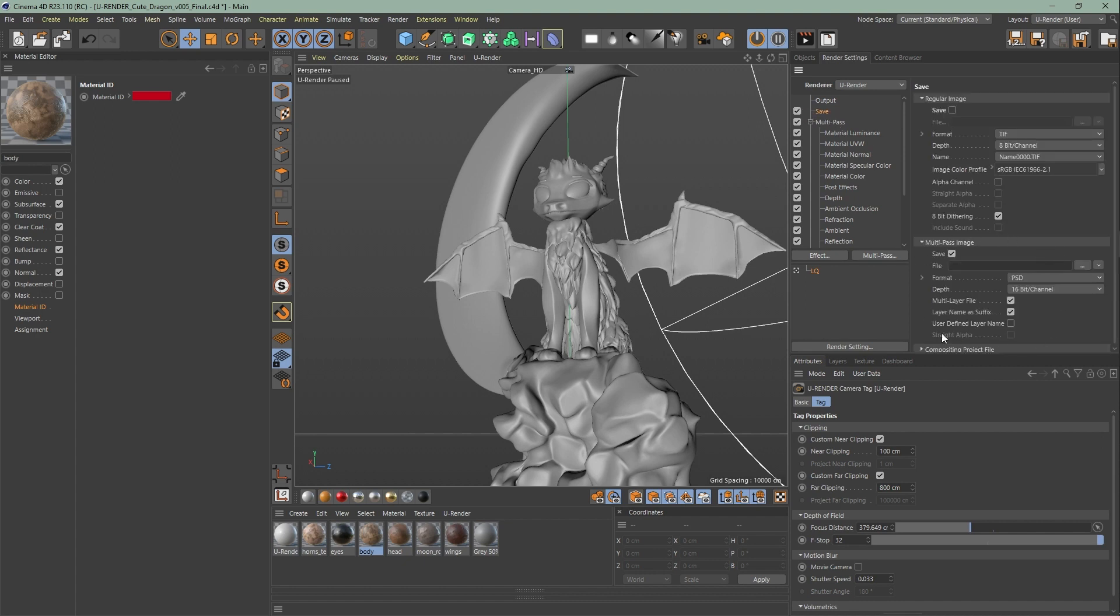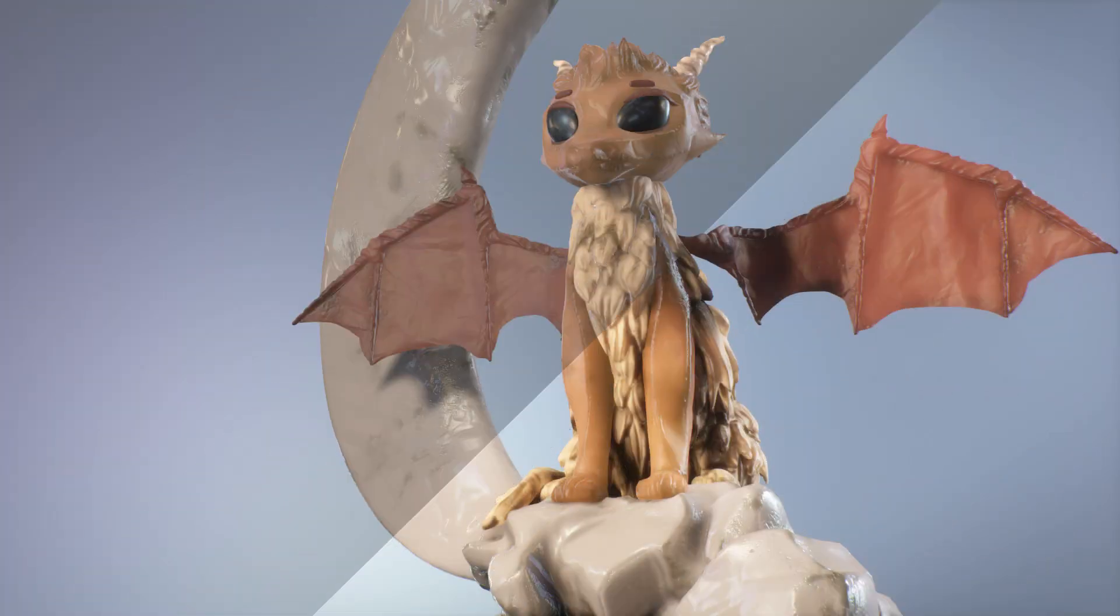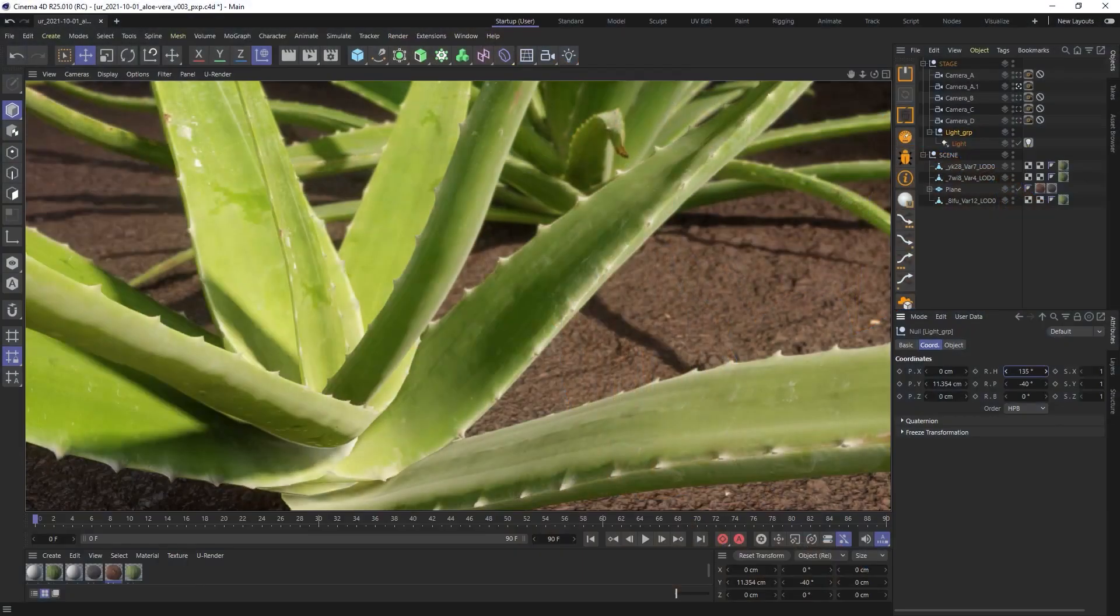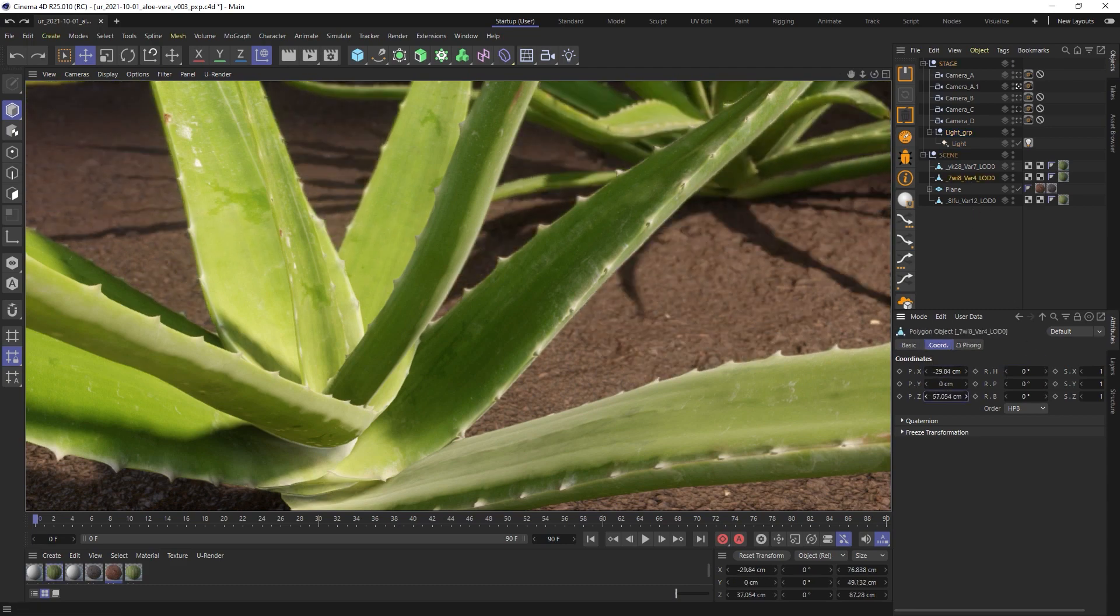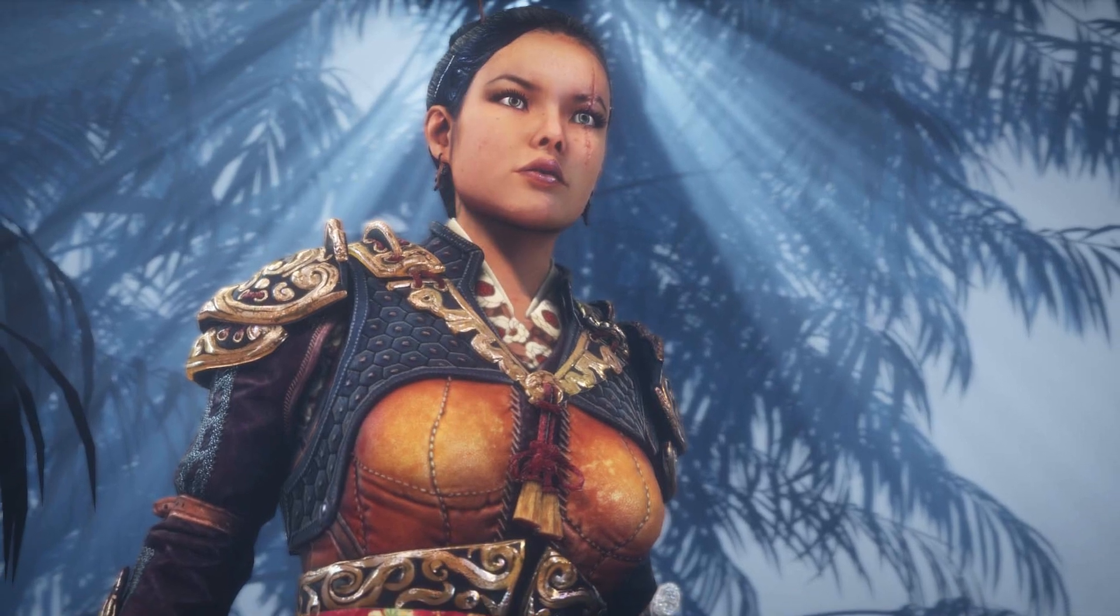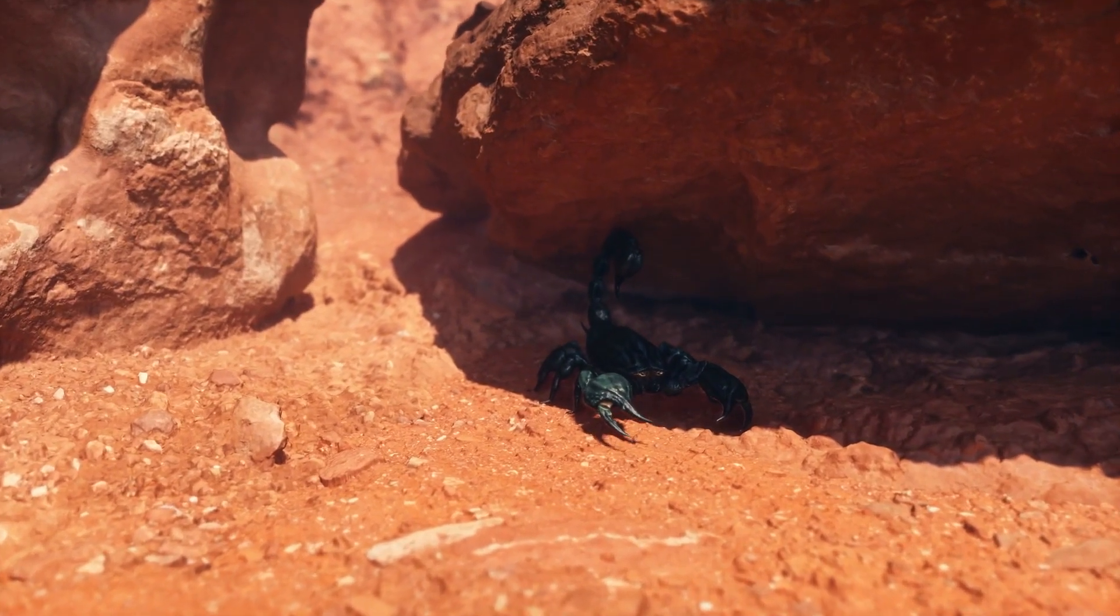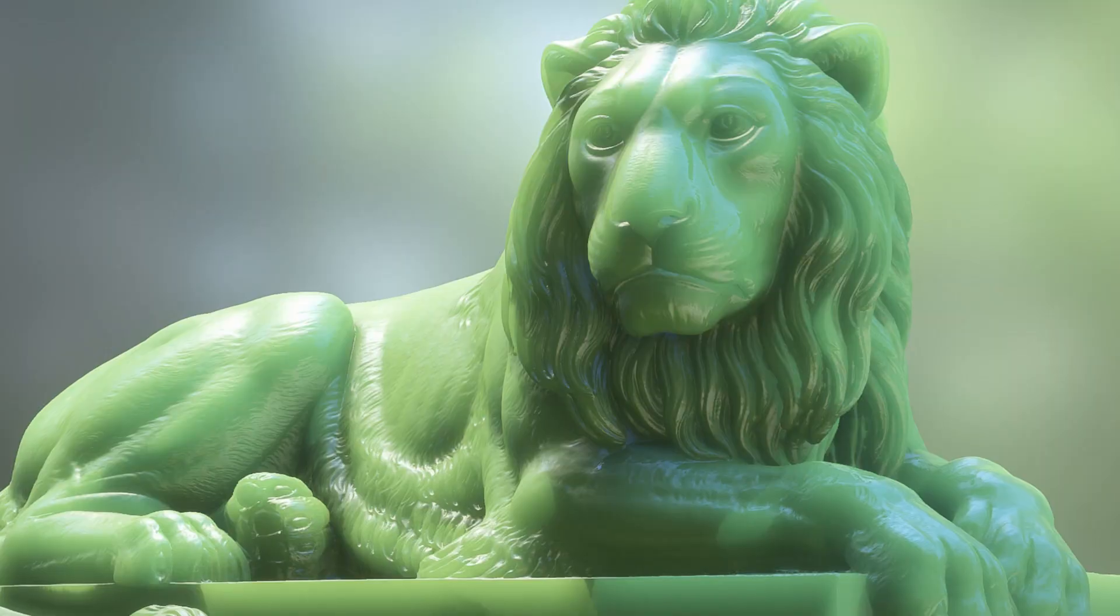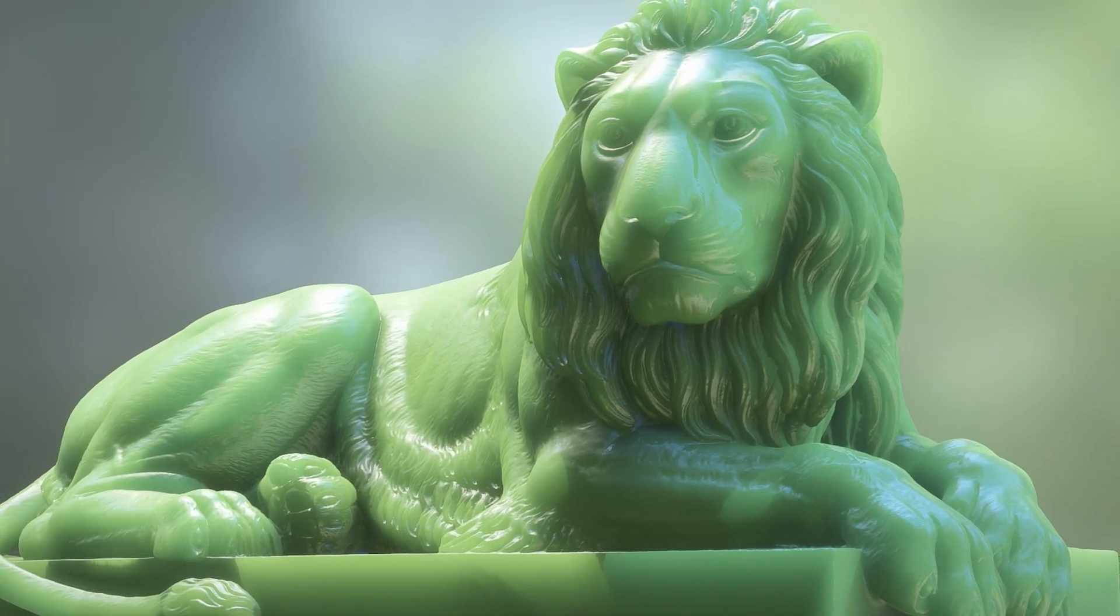That's it for this video. In the next video we're going to go through volumetrics. uRender is the true real-time rendering software that permits you to achieve immediate, noise-free rendering results in full resolution. Hope you liked this video, thanks for watching and see you in the next one!